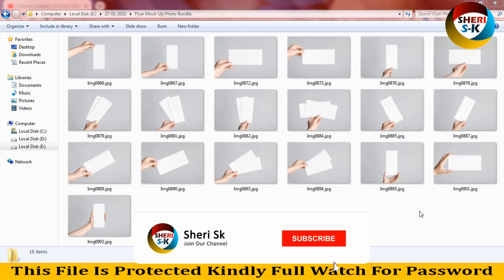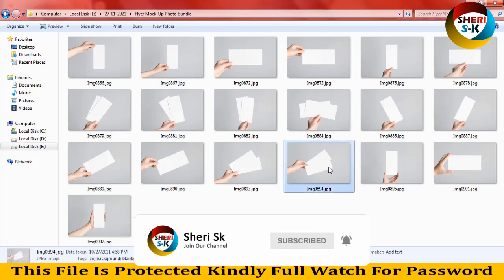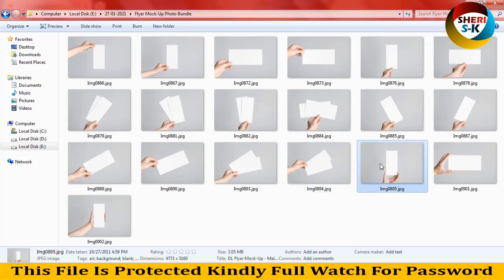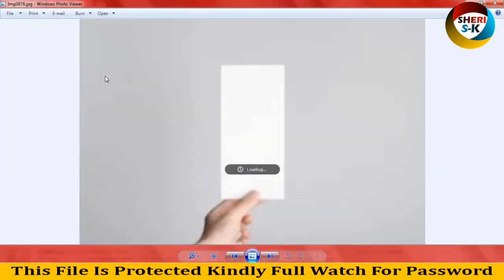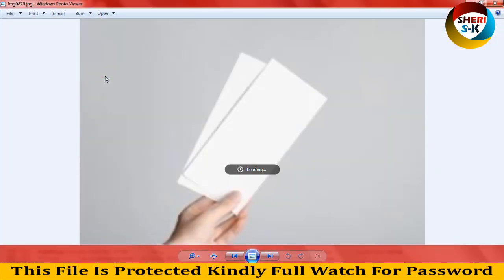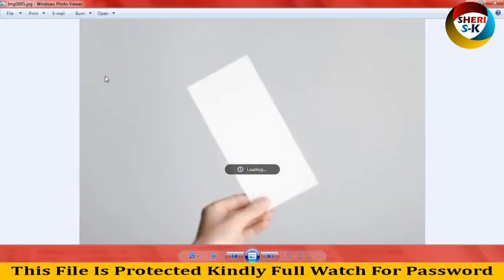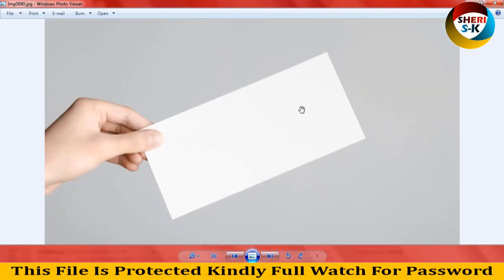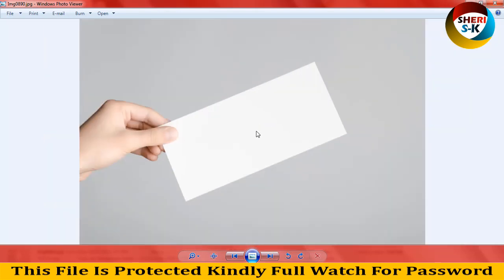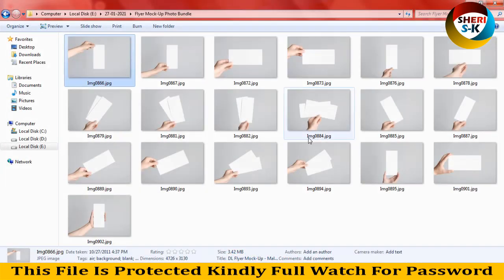Hello friends, I hope you are fine. Today I have flare mocha photo bundle. These are in JPG file, not in PSD. You can access your own ticket or your poster here in Photoshop.